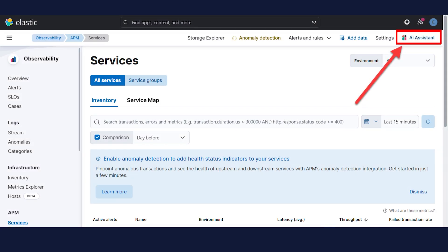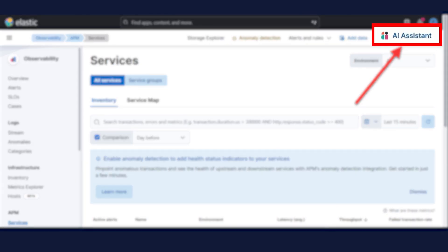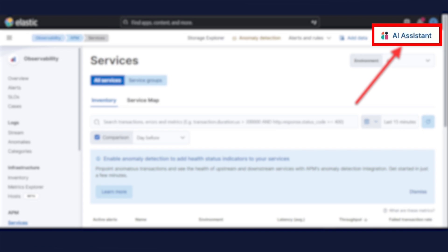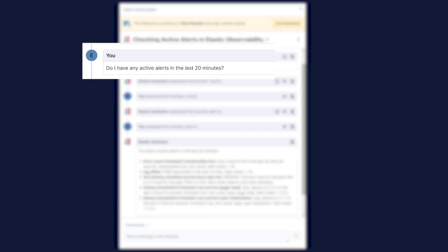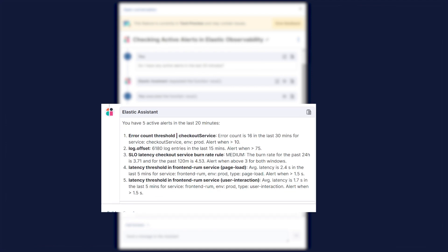Click AI Assistant in the top right corner of any observability application to start the chat. This opens the AI Assistant flyout where you can ask the Assistant questions about your instance. For example, you can ask, do I have active alerts in the last 20 minutes? And the AI Assistant uses functions to include relevant context in the chat conversation through text, data, and visual components to answer your question.